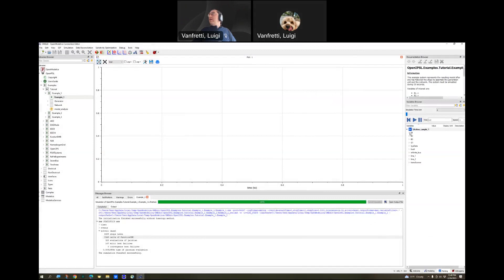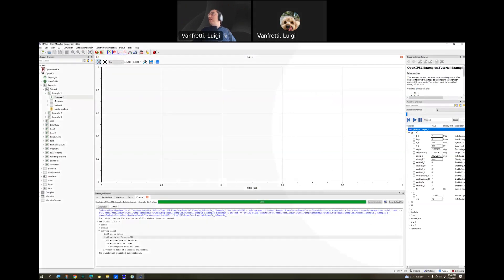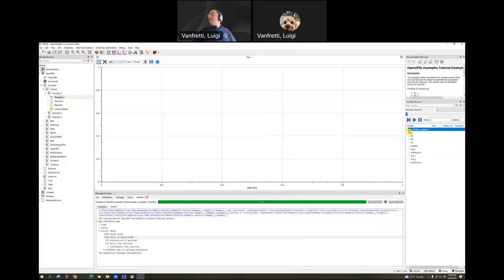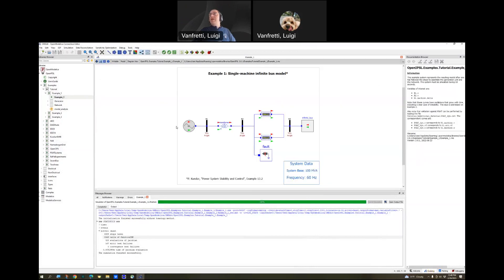In the plotting mode, you will see here the variables browser. Inside, this is the result file. And in the result file, you have the result stores depending on the name of your component in the model.